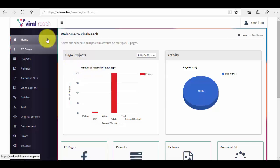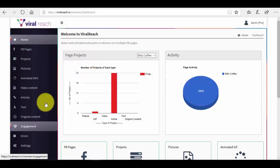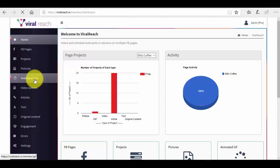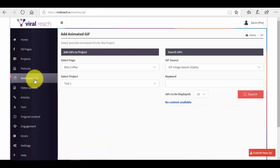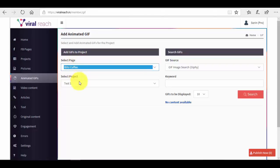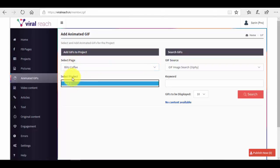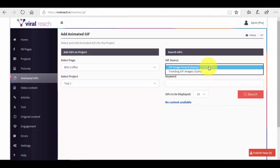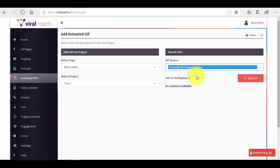So what we have to do is go ahead in the left side menu in the animated GIFs section. We click on the animated GIFs section and you can see that we have the page here, the Blitz Coffee page, and we select the project. It's the test one project, and you can see that we have here an option which says search GIFs. Basically here we have two sources: GIF image search or trending GIF images.